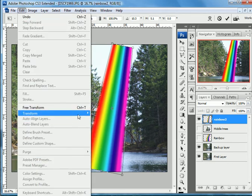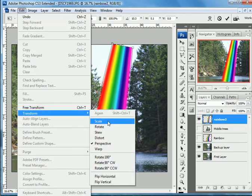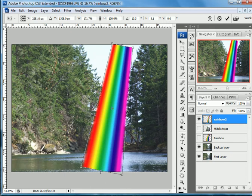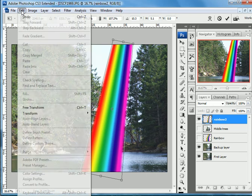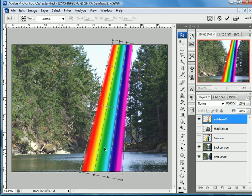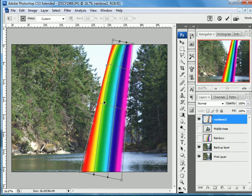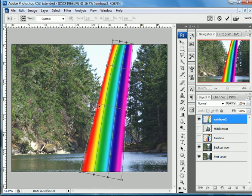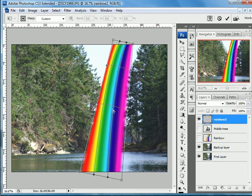And go back in here and I'm going to scale it and just pull it out just a bit. Then I'm going to go back in here and I'm going to go warp. Now this is where the fun is.